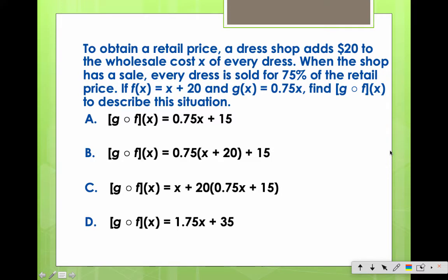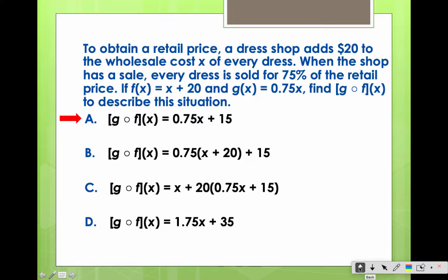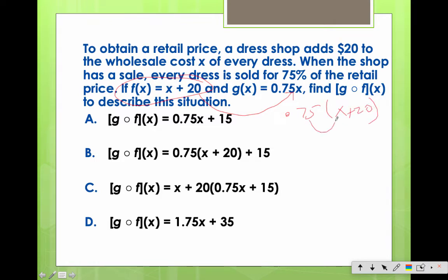We've got another one here. It wants g of f of x. So really we're going to take our f function and put it into the g: 0.75 times (x plus 20). Distribute — I think we get A.